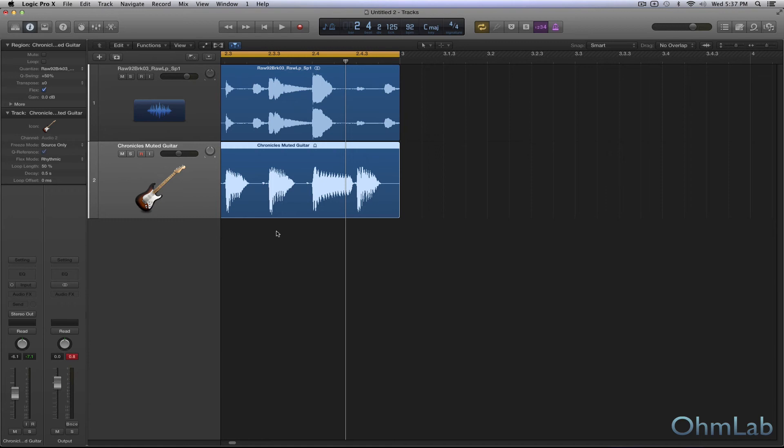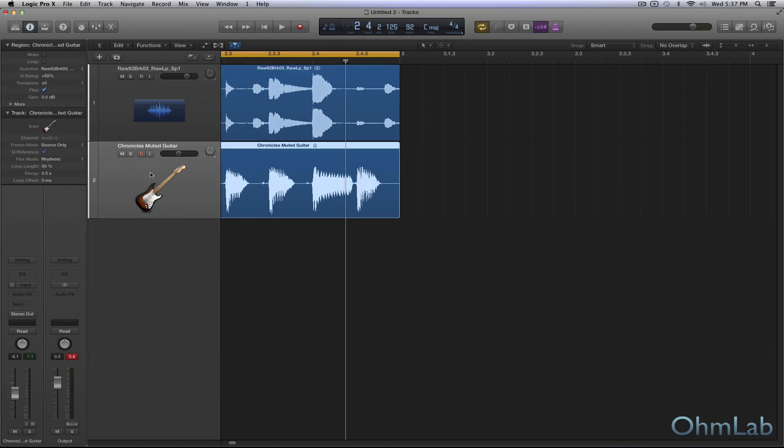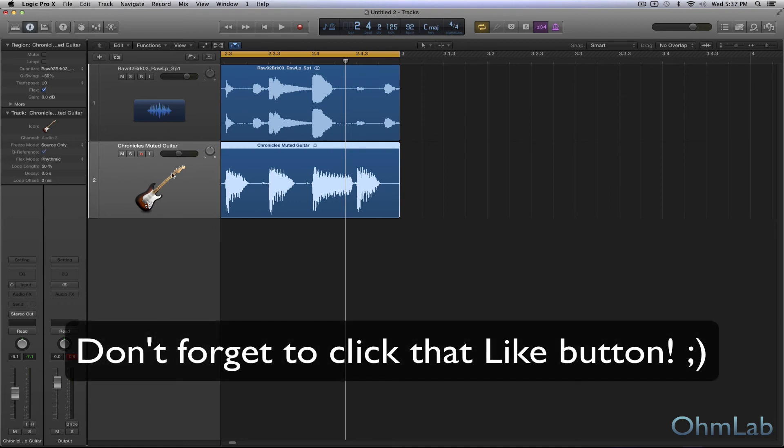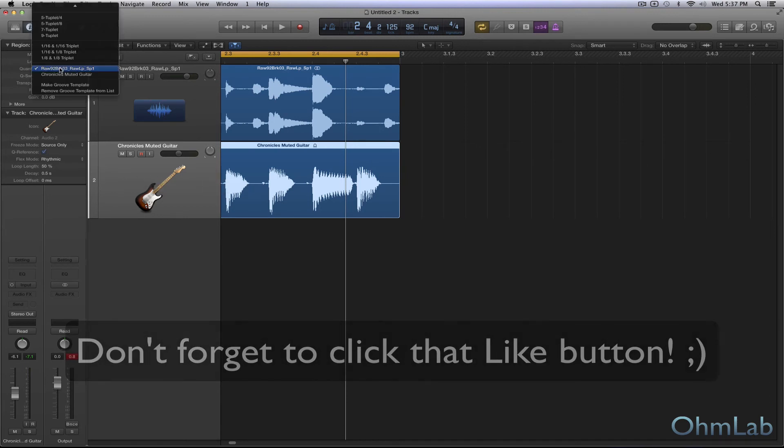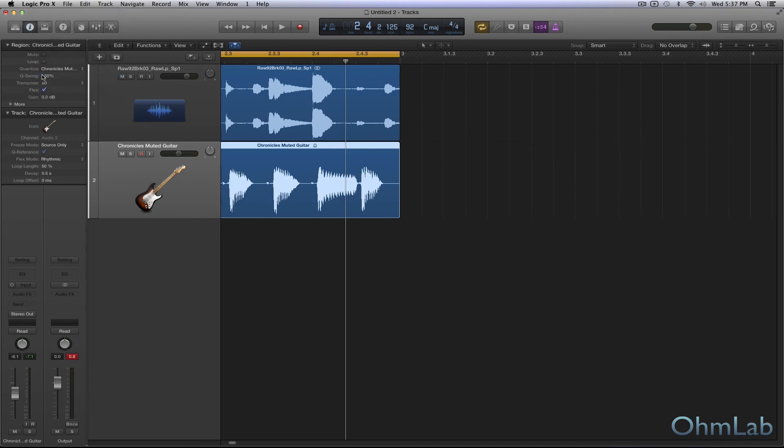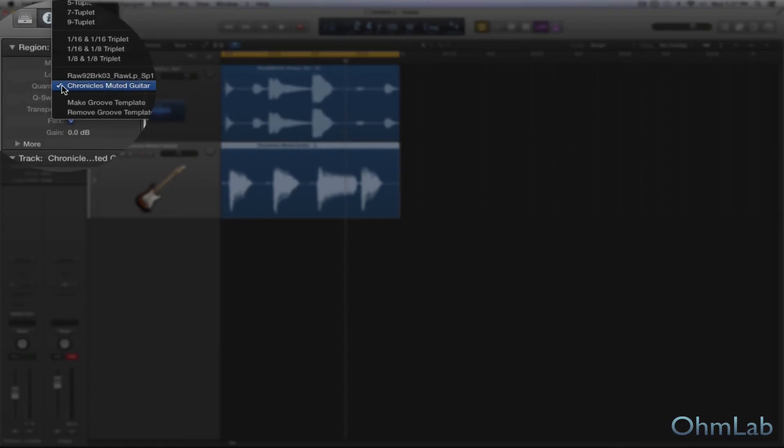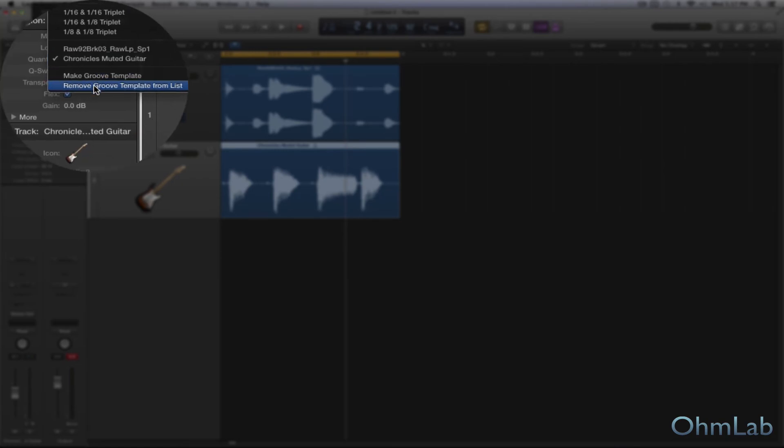The only thing we haven't really touched on yet is how to remove one. So let's say that we made this groove template by mistake and we want to remove it. So all we have to do is simply click on this quantize menu and we'll select the groove template in question that we want to remove. That really changed that. And we'll go ahead and now, while this is selected, while it's got this little checkbox here, we'll click remove.